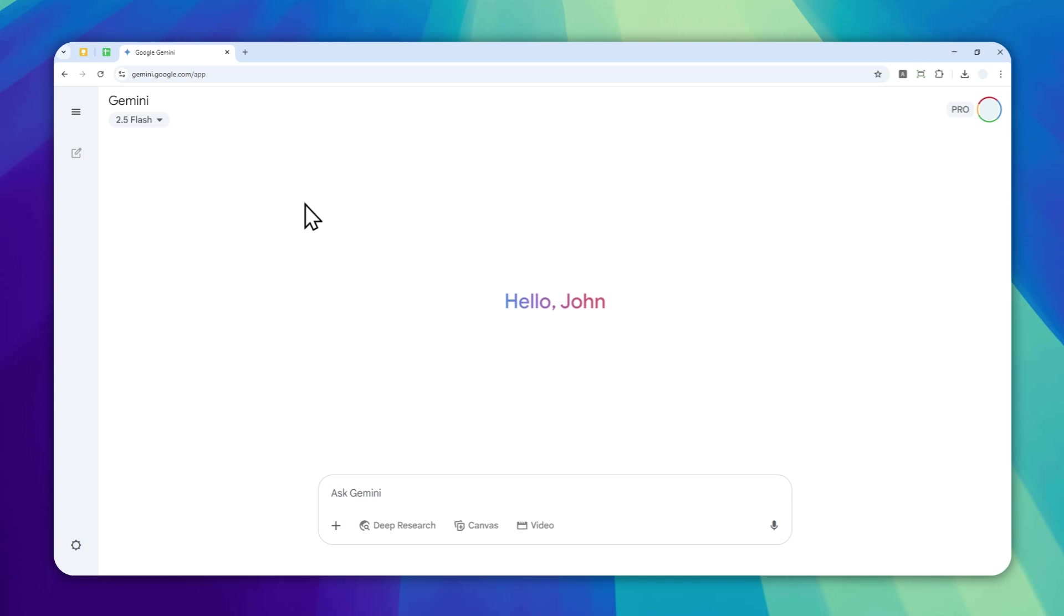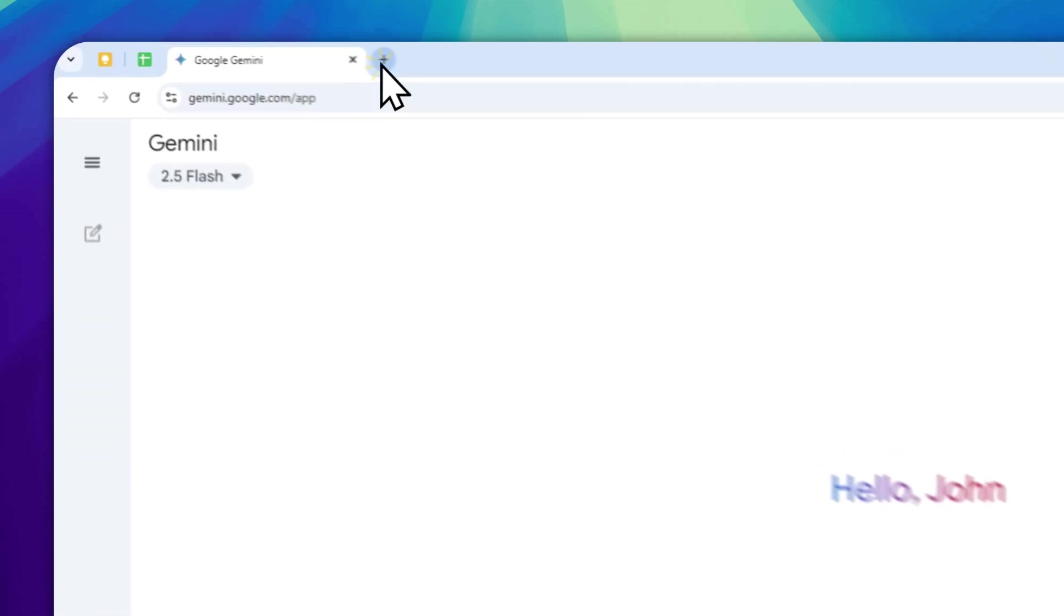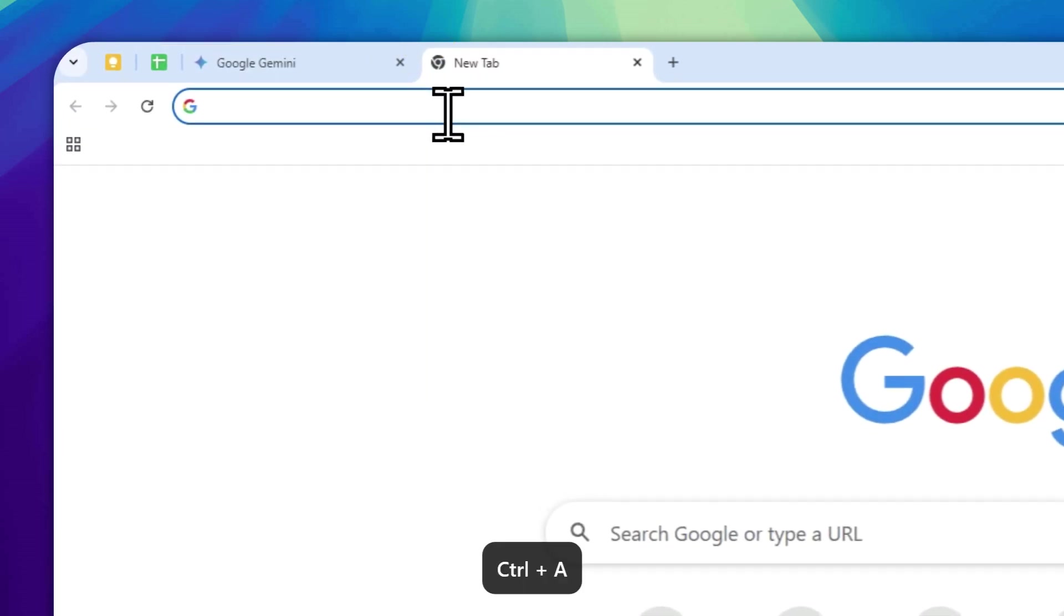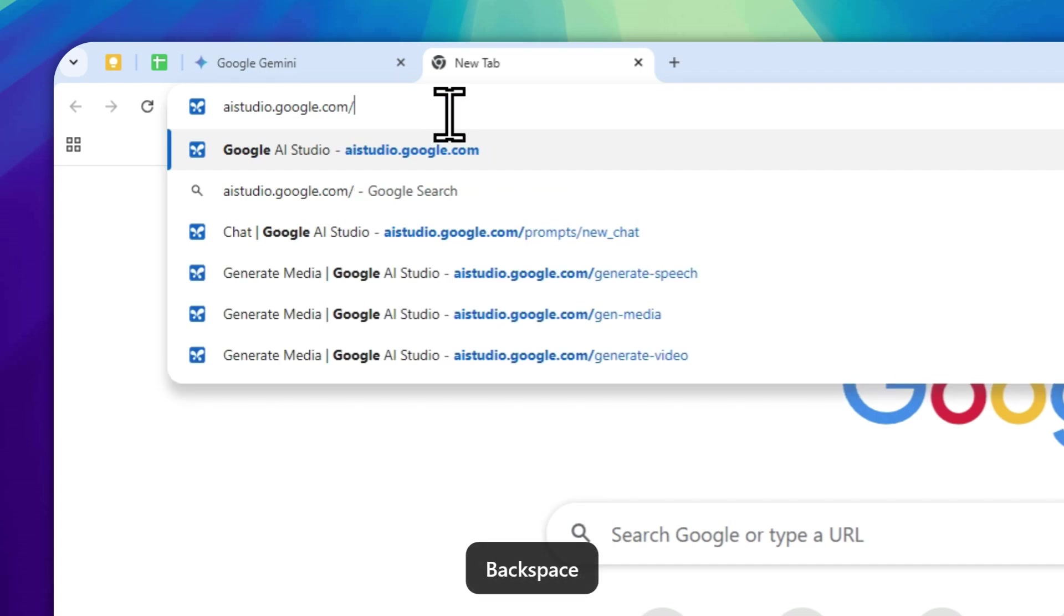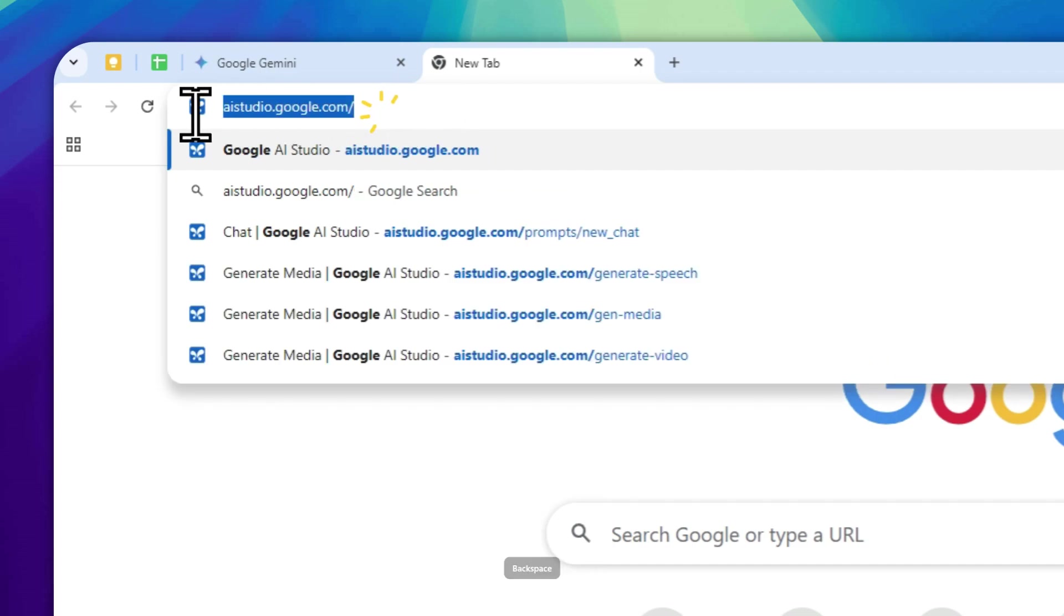However, there is another page from Google that lets you try different models that were created by Google, and one of them is of course the other versions of Gemini. So navigate to aistudio.google.com - this is the URL that you must open.